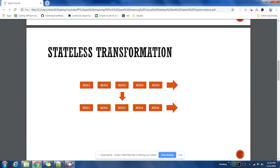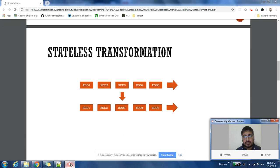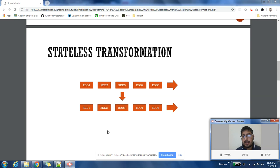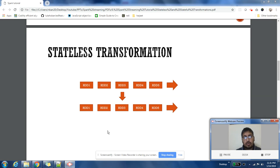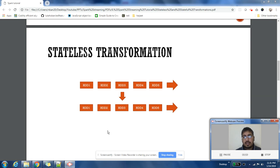Stateless transformations are very simple. Let us first understand what is a stream. From our previous video, you guys know that a stream is a continuous flow of RDDs. There are new RDDs being generated at every batch interval.